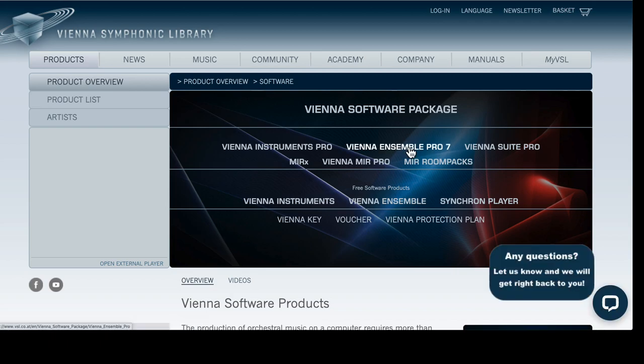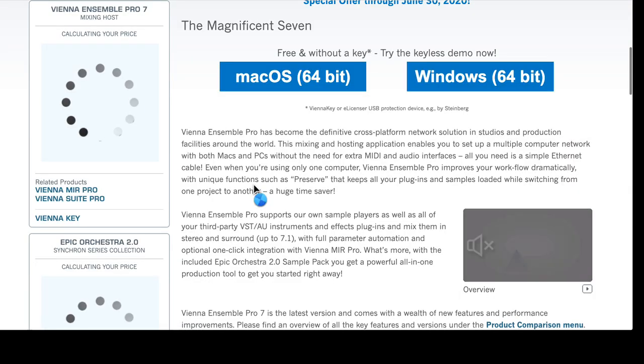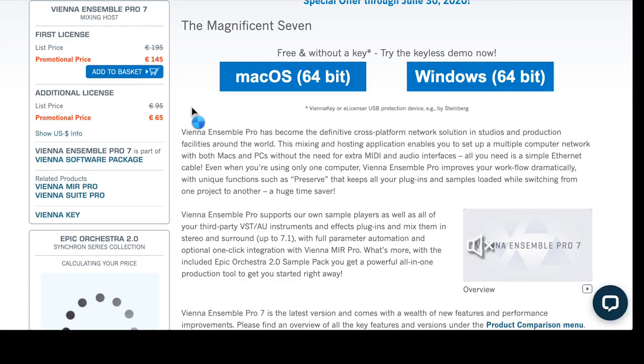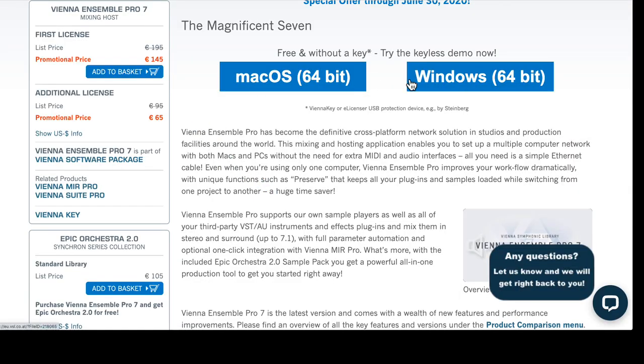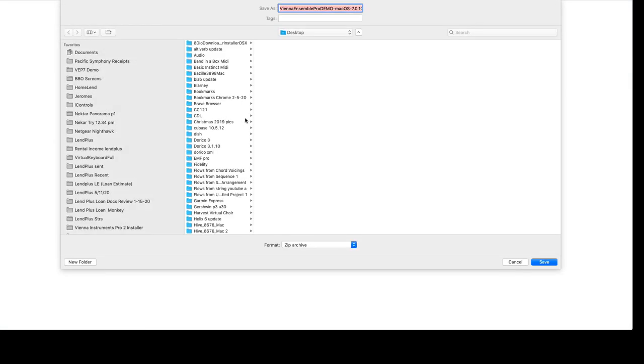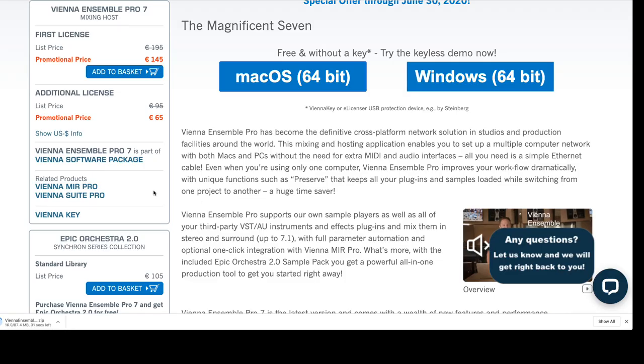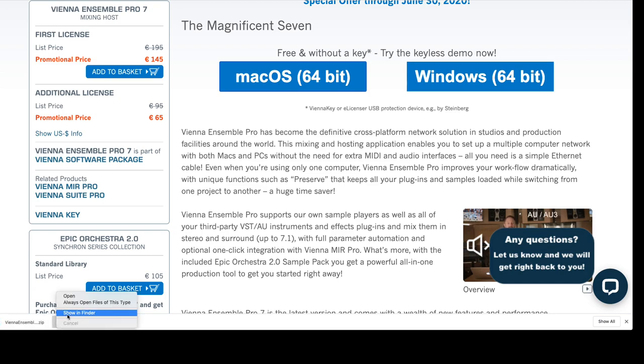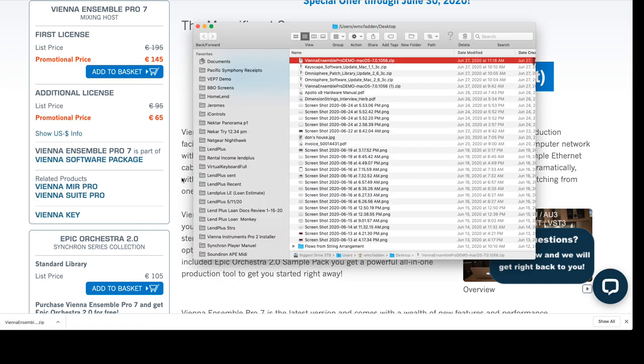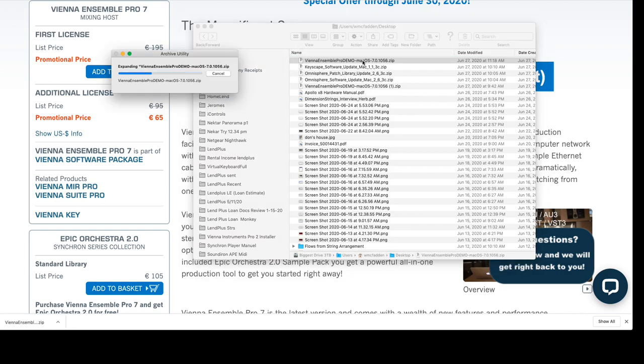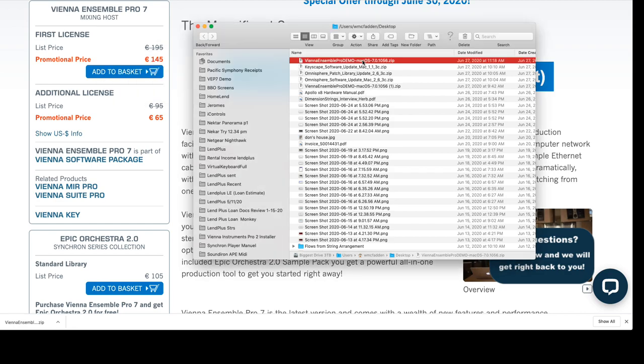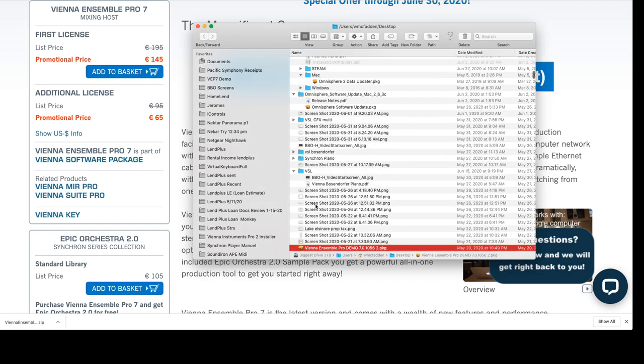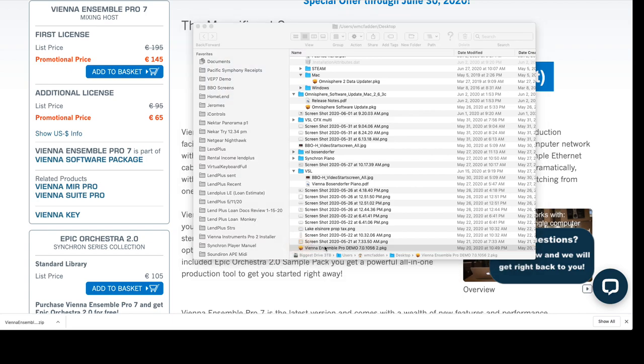Vienna Ensemble Pro 7. And then we see the free demos, Windows or Mac. I'm on a Mac so we'll do the Mac. So go ahead and download it.